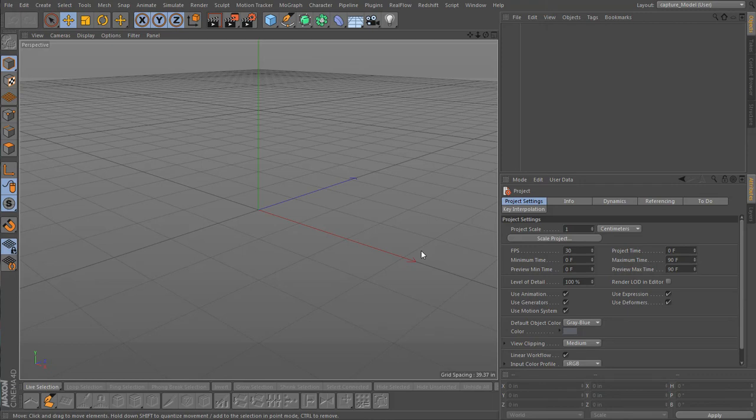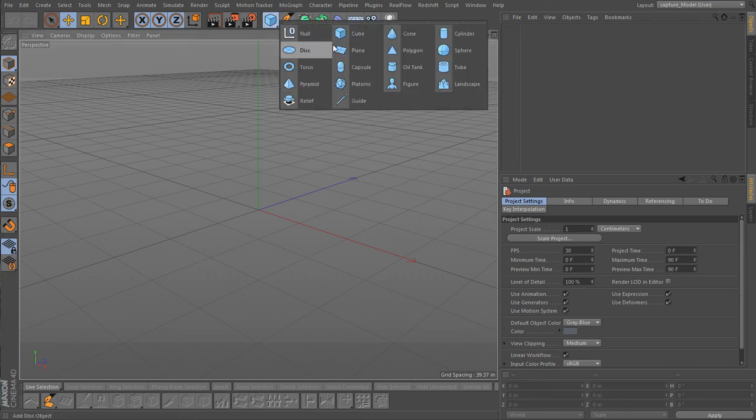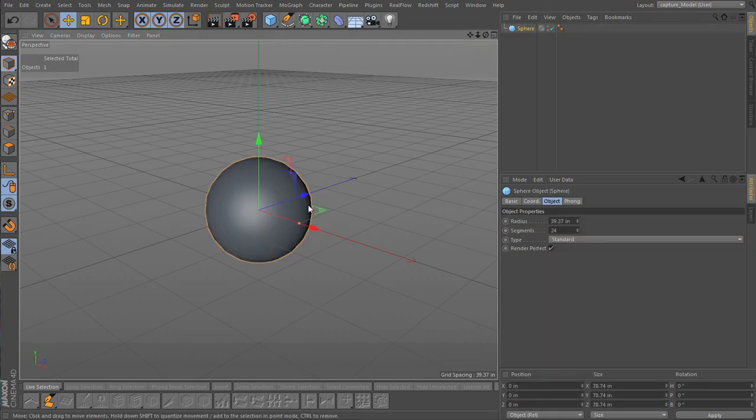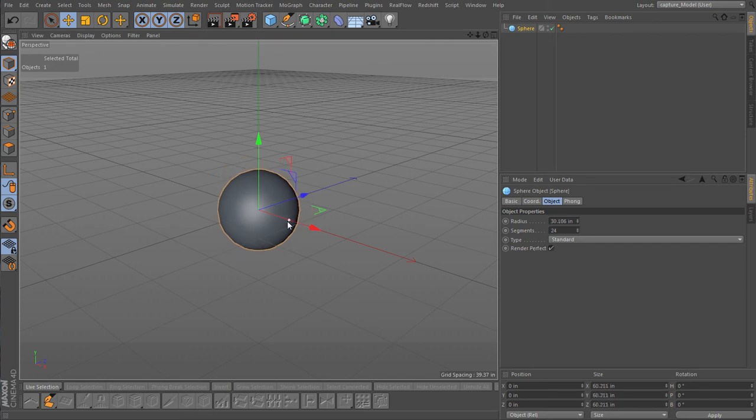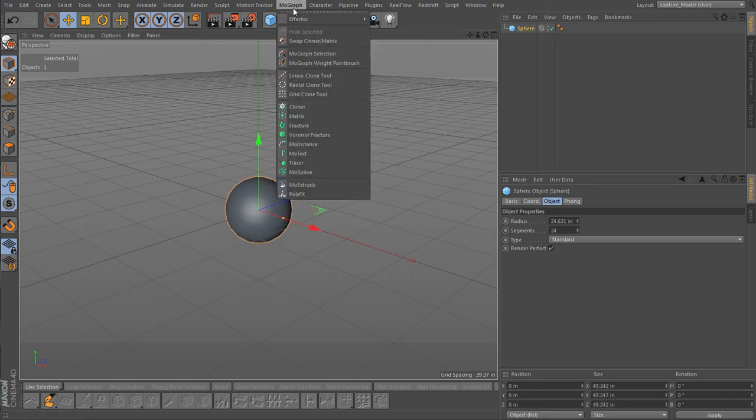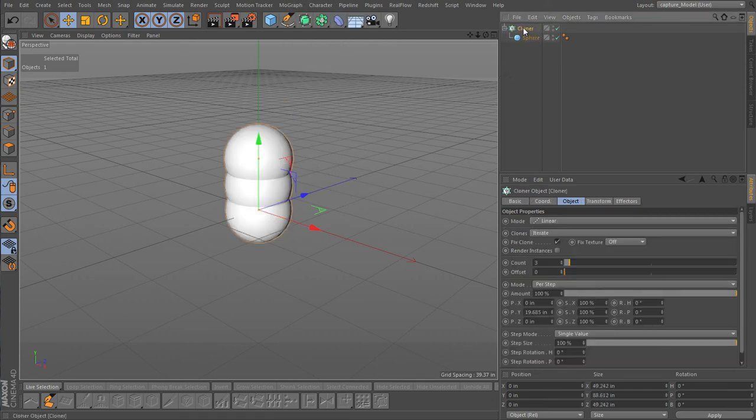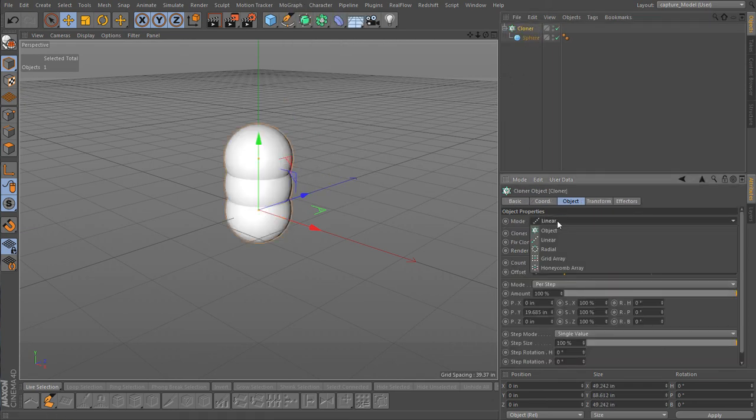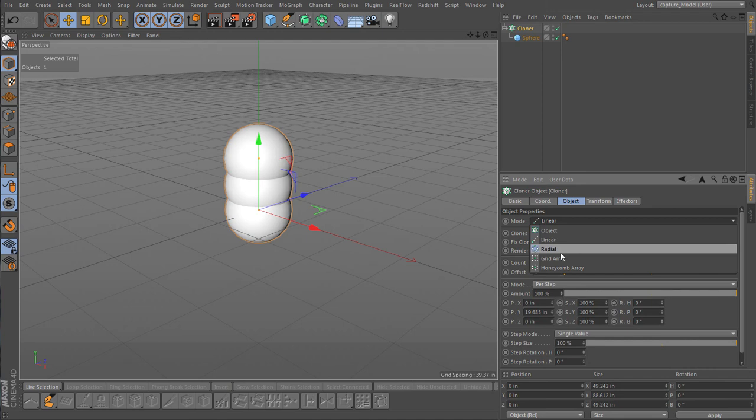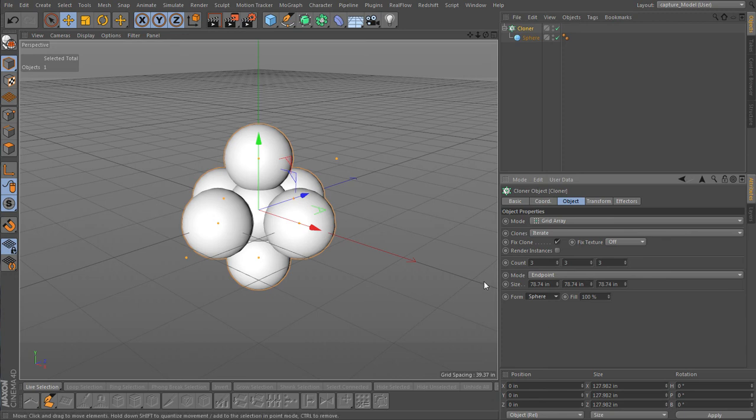Alright, so now we've worked out some techniques doing some flat planes, but let's do some more irregular shape here. Let's create a sphere, make it a little bit smaller and add it to a cloner. Let's make our cloner a grid array, make it a sphere. Looking good.